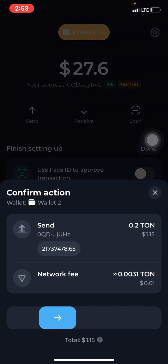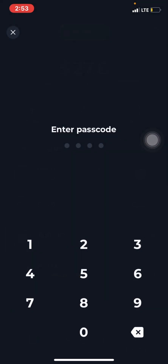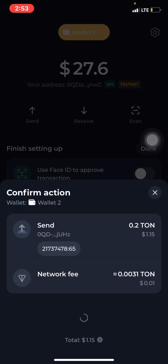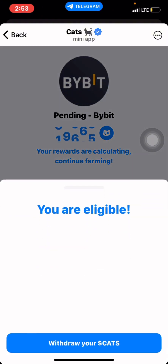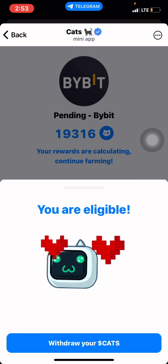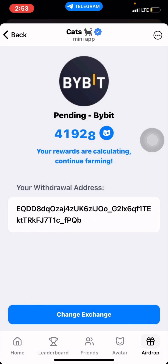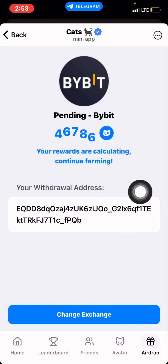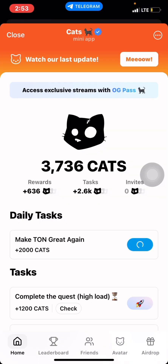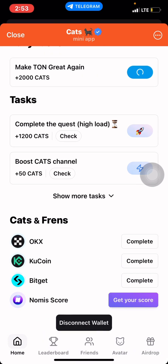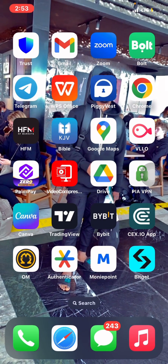Confirm, and as it's loading and trying to confirm, go to the Airdrop section — you are eligible, you can see it. Withdraw your cards. You can see it's already started. That's how to bypass it. Don't forget to disconnect and then go and connect back your original wallet. Thank you.